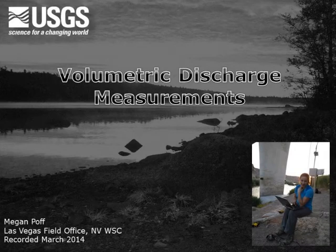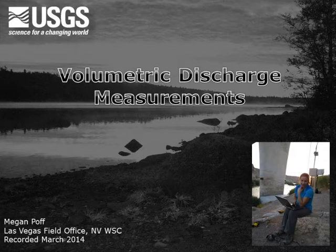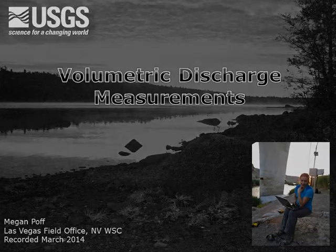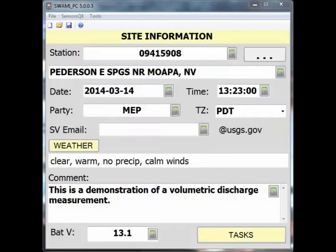Hi, this is Megan Poff and I'm the field office chief at the USGS in Las Vegas, Nevada. I'll be talking briefly about how to document a volumetric measurement in SWAMI.